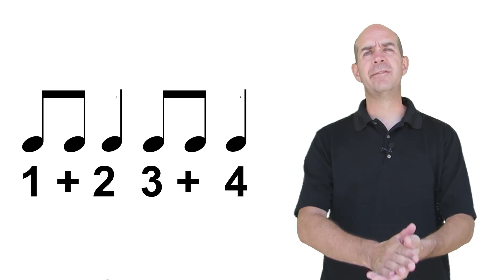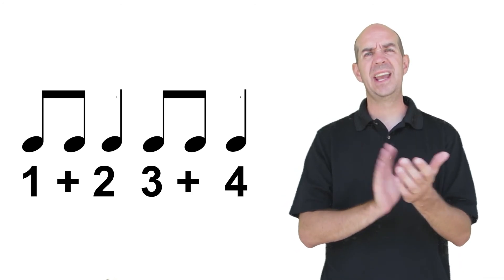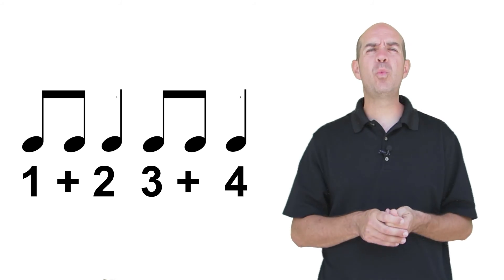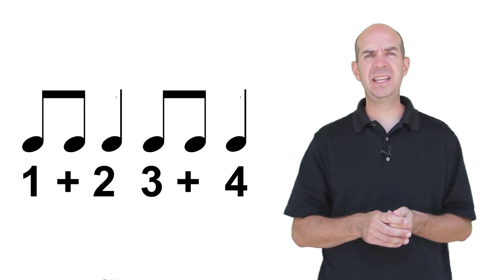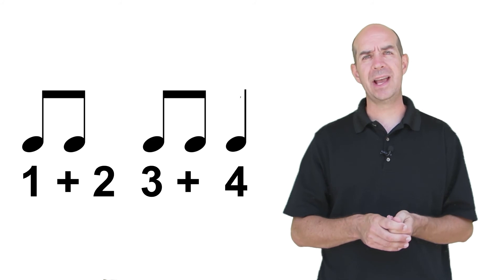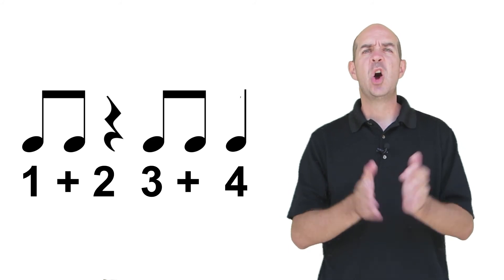When you look at music and we're counting rhythms, it's so important to understand how rests work. So if I had the simple rhythm of one and two, three and four, we know how to count that. But what if I got rid of beat two and instead made it a quarter rest? I would have this.